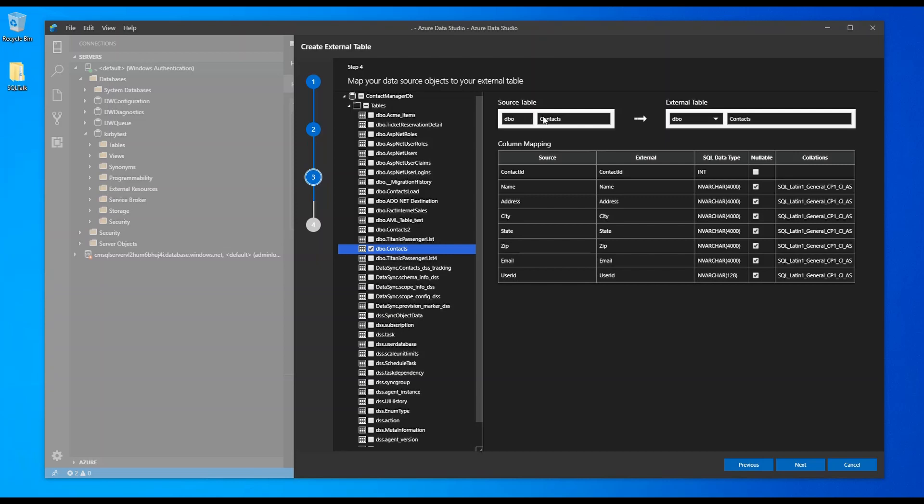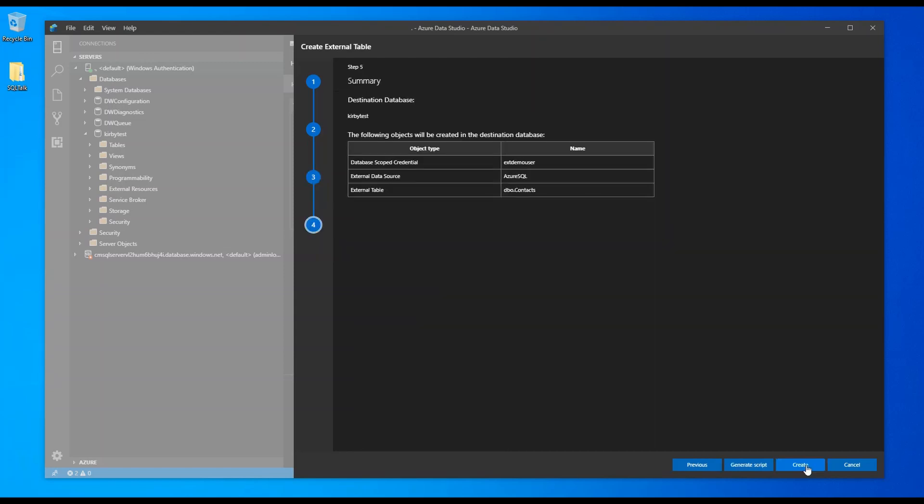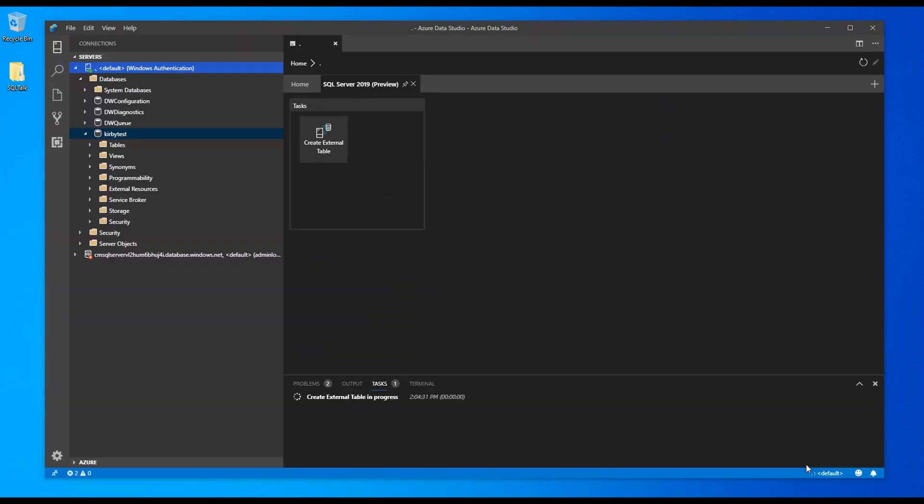So I'm just going to leave the default names here, click next. And I just click the create button. So there it is here.